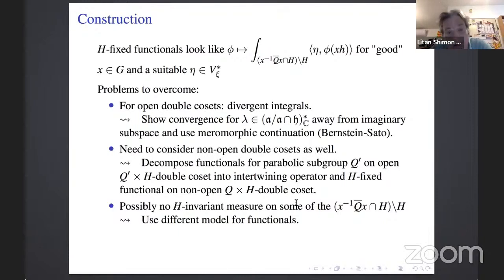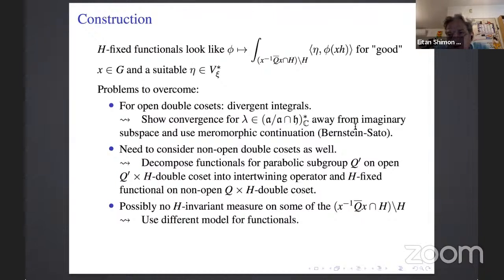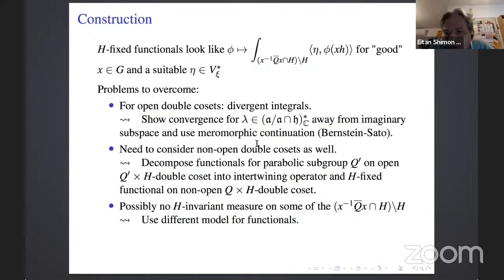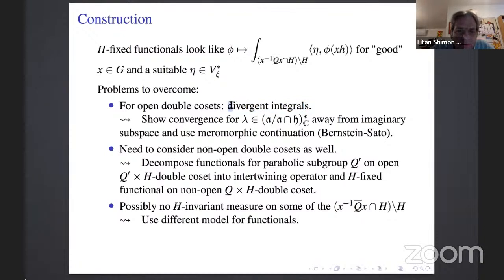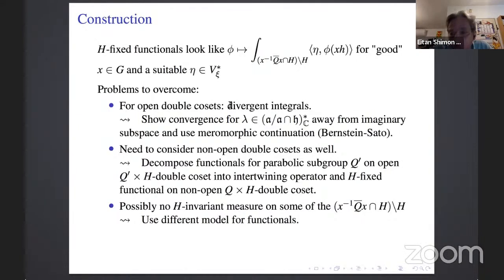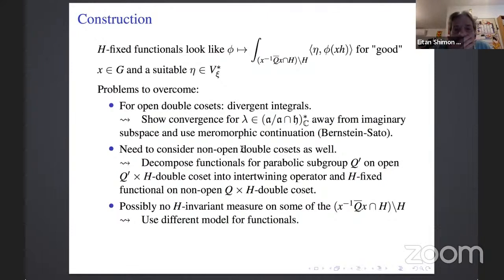The next step is to show that when λ is imaginary, these functionals are Z-tempered. This is one of the most technical parts — we need to use technology developed in papers on the constant term by Krötz, Opdam, and Souaifi, and Belaïche et al. The difficulty is that this technology requires the input function to be tempered, but we need to follow the technique without that assumption.